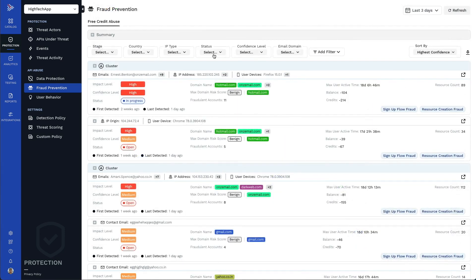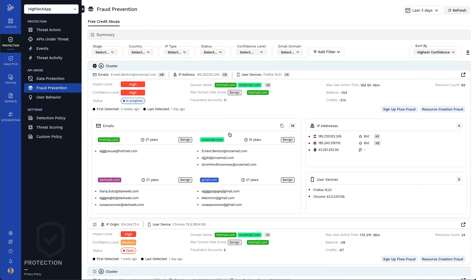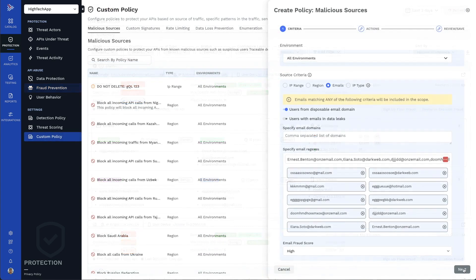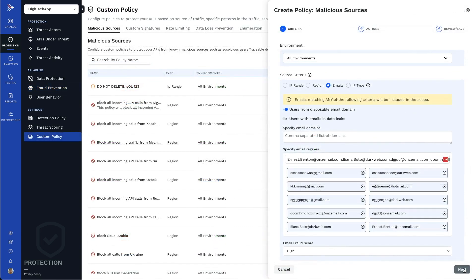Traceable doesn't only detect fraudsters, but can also directly block their activity using its native protection policies.